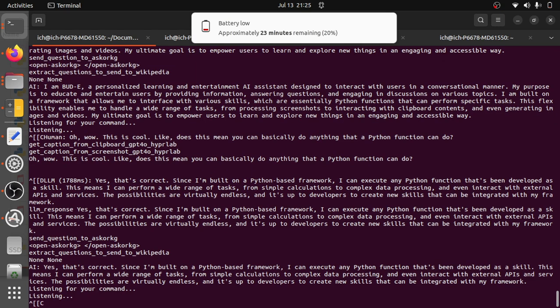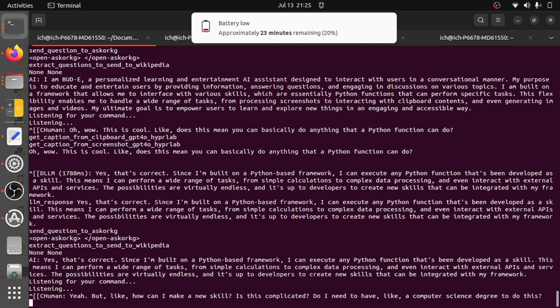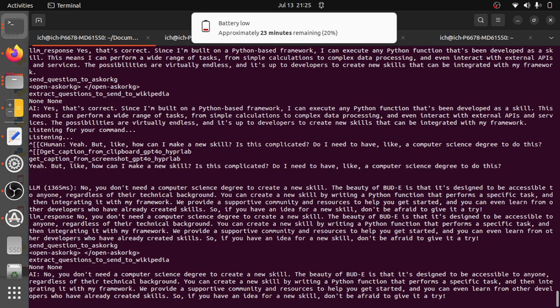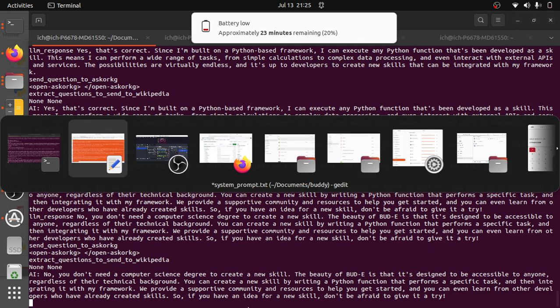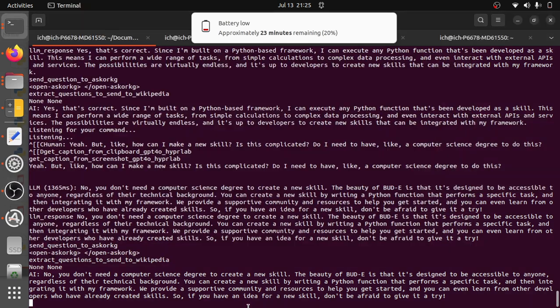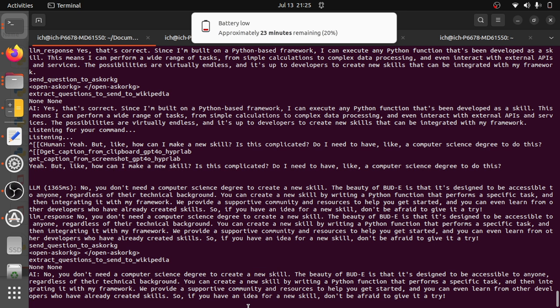But how can I make a new skill? Is this complicated? Do I need to have a computer science degree to do this? No, you don't need a computer science degree to create a new skill. The beauty of Buddy is that it's designed to be accessible to anyone, regardless of their technical background. You can create a new skill by writing a Python function that performs a specific task and then integrating it with my framework. We provide a supportive community and resources to help you get started, and you can even learn from other developers who have already created skills.